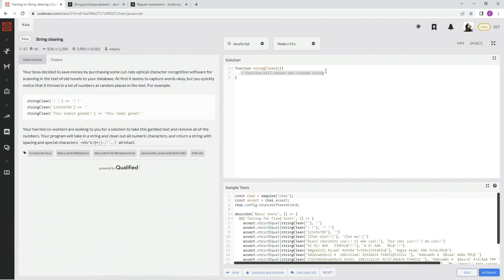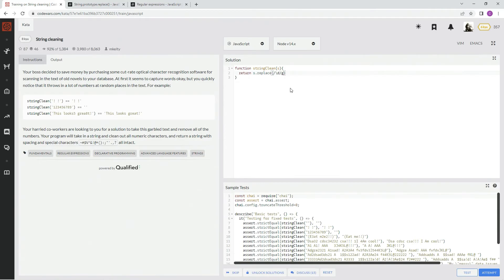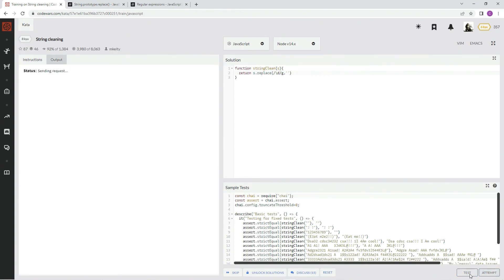Anyway, let's do this. We're going to say return s dot replace. We're going to have some regex in there — \d, because that means digit. If it's like \D, that means anything but digits. So we use \d, and we're going to say G for global right there. We're going to replace it with nothing — an empty string. That's what we're replacing it with. Let's test it and see what happens.